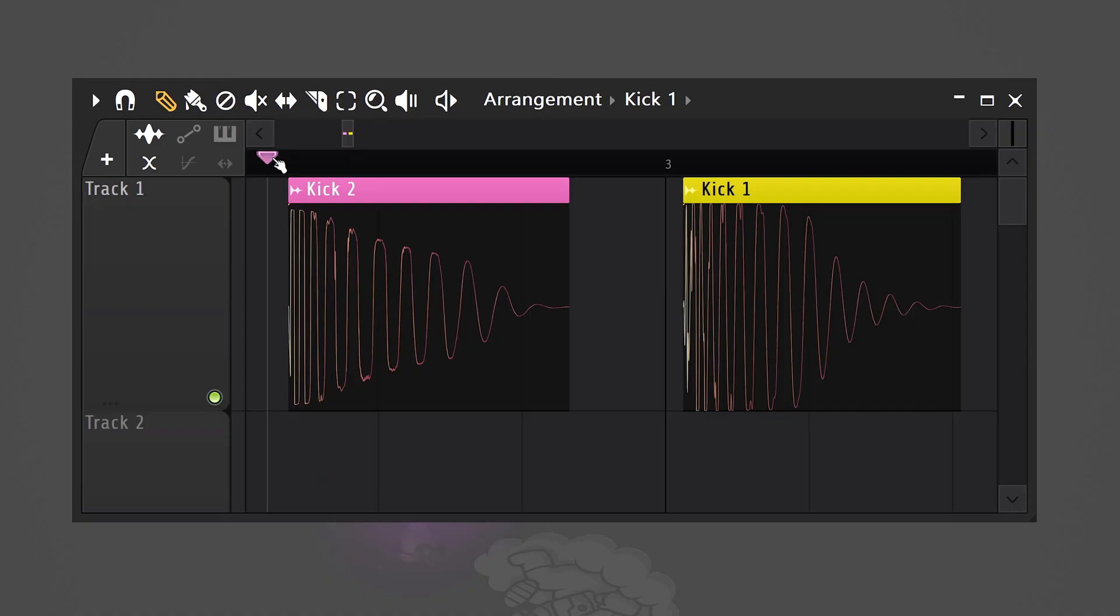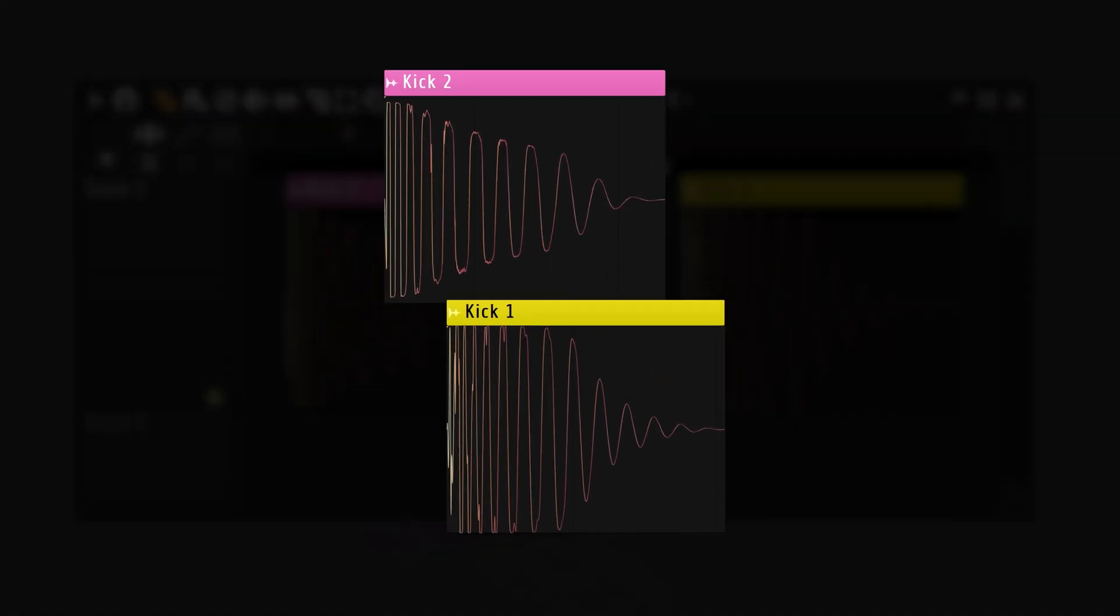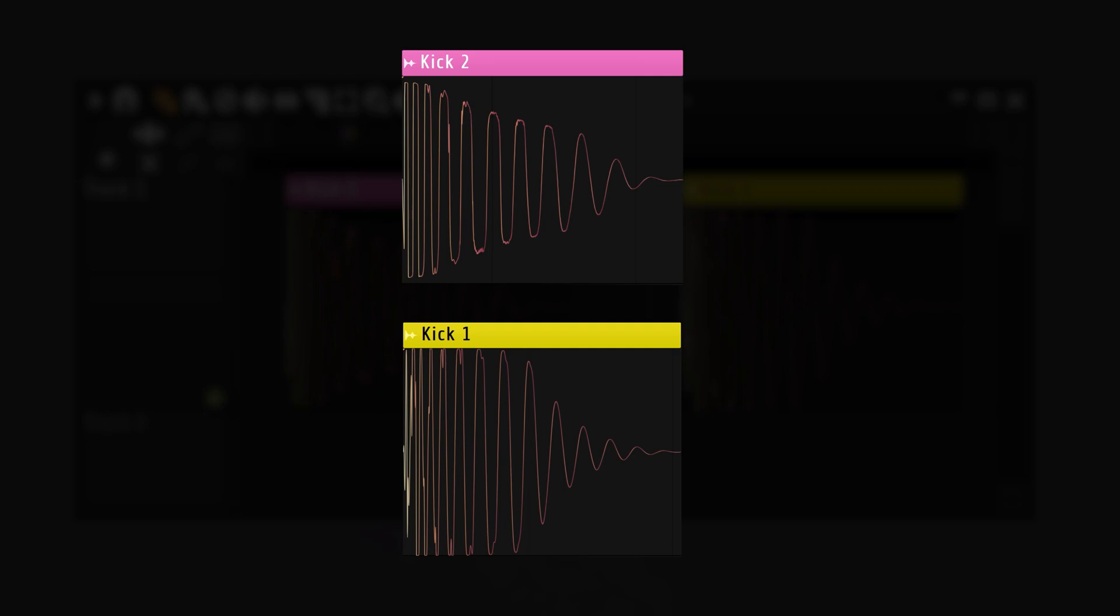Sound design trick number two. Layering two or more sounds to create one unique sound that no one has ever used before. Let's say we want to merge these two kicks into one sample. We can put them underneath each other and mess with the gain. But there's a more advanced way that we can do this.